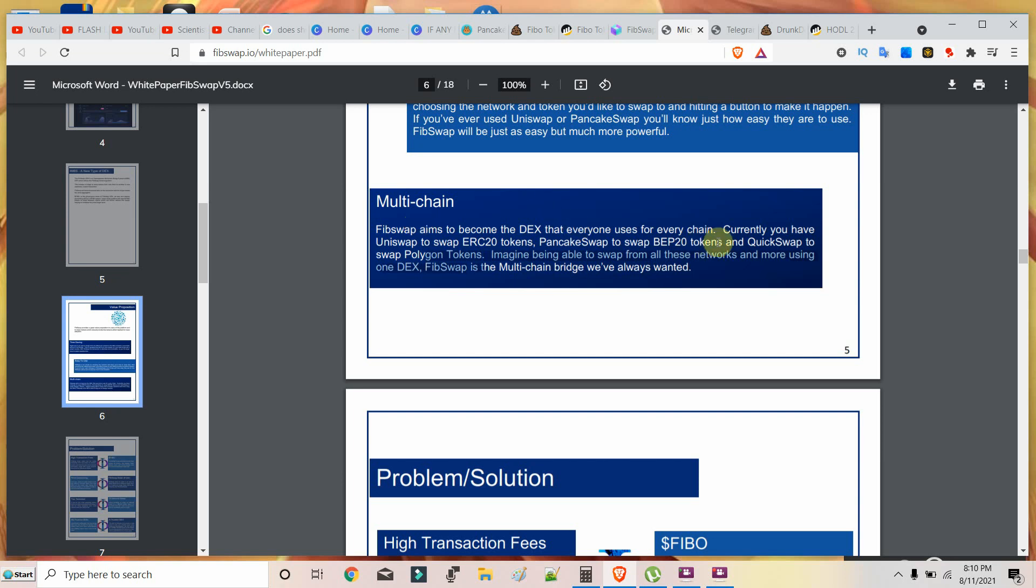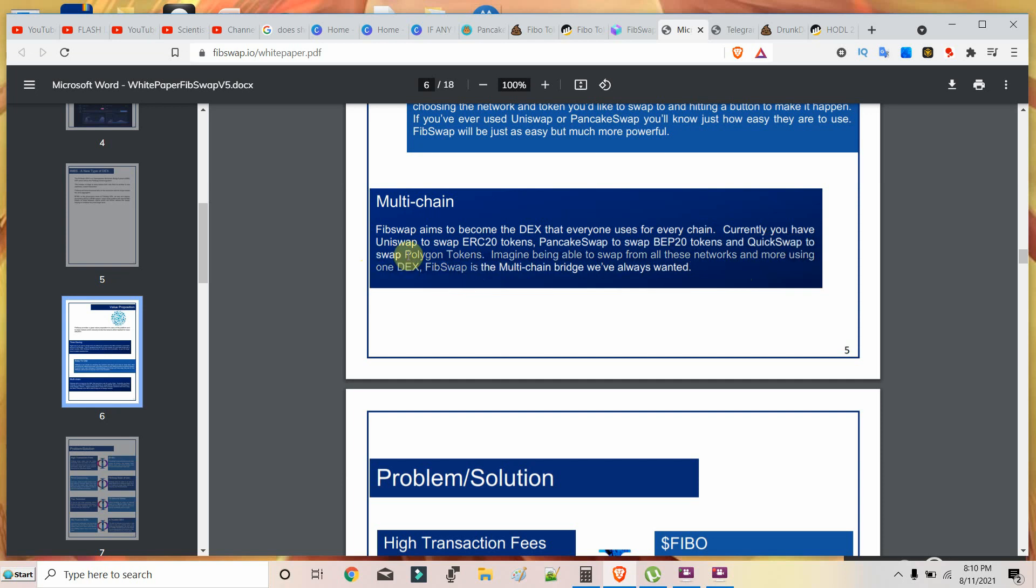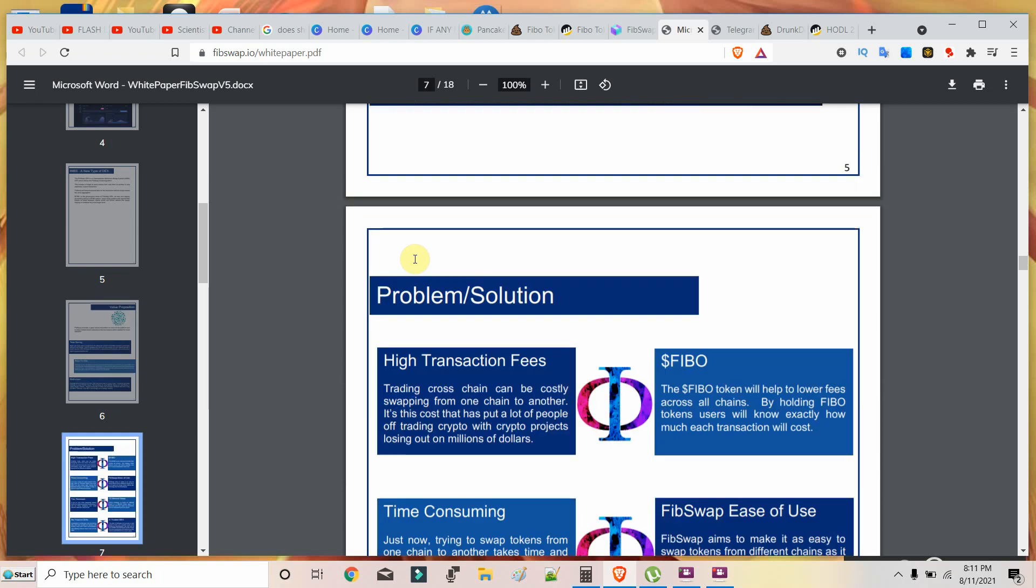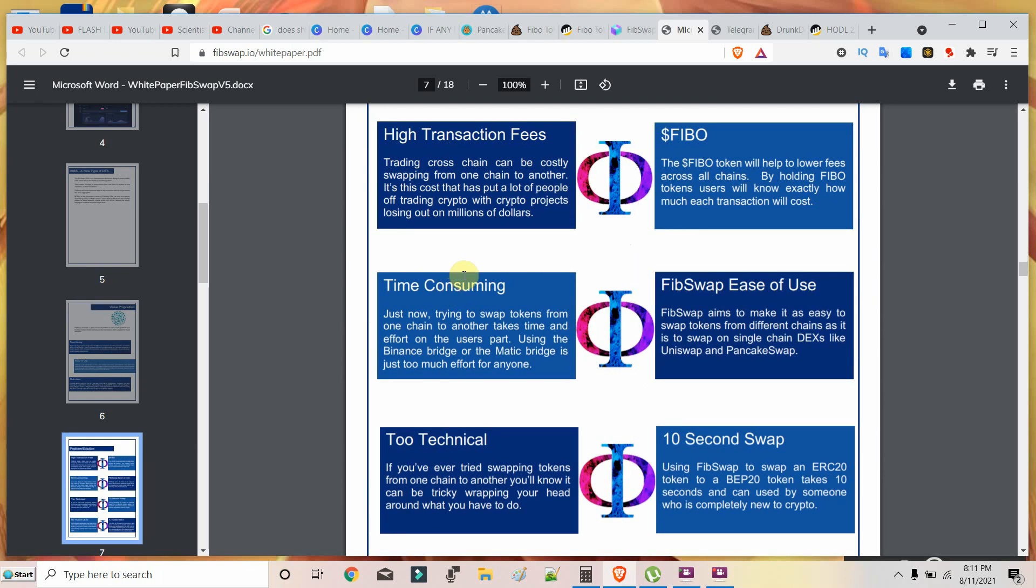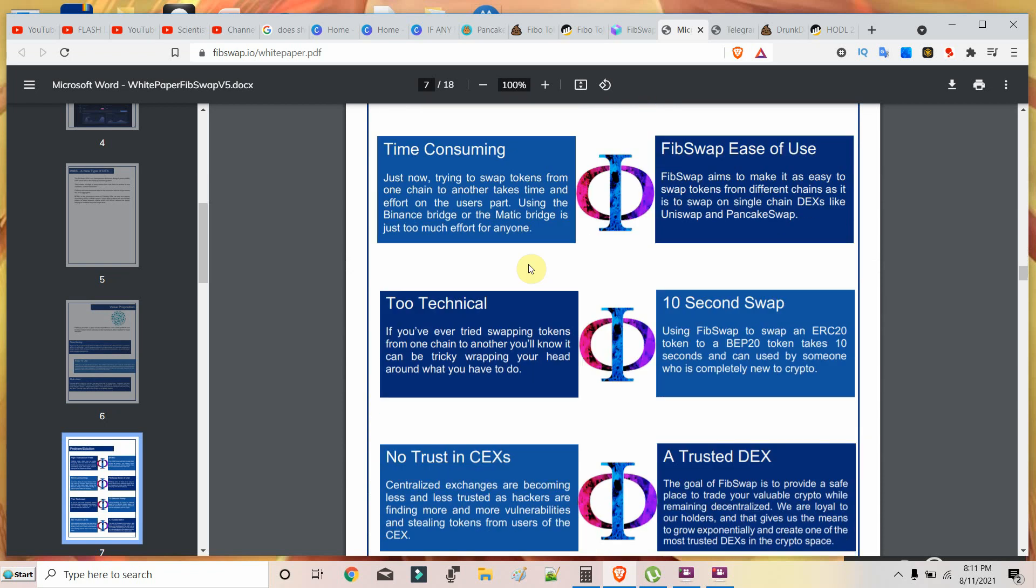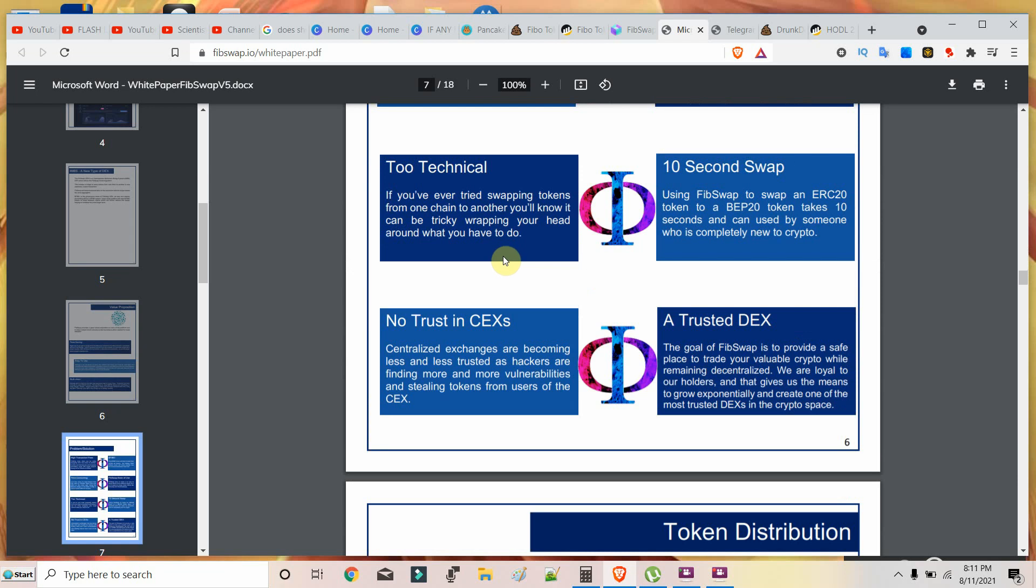People will quickly switch from PancakeSwap to Fiboswap if Fiboswap delivers what they preach. Currently you have Uniswap for ERC20 tokens, for BEP20 tokens, to swap Polygon tokens. These are all single-chain DEXs. But if Fiboswap can actually deliver for every chain, even Solana tokens will come under this. Any blockchain will come under Fiboswap.